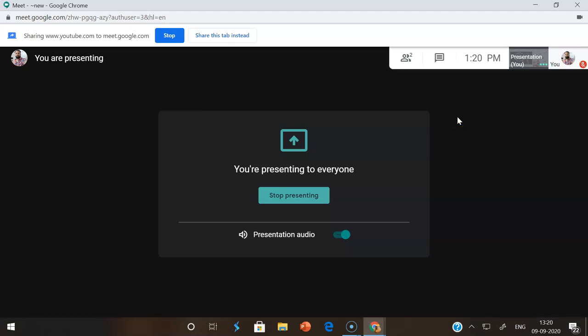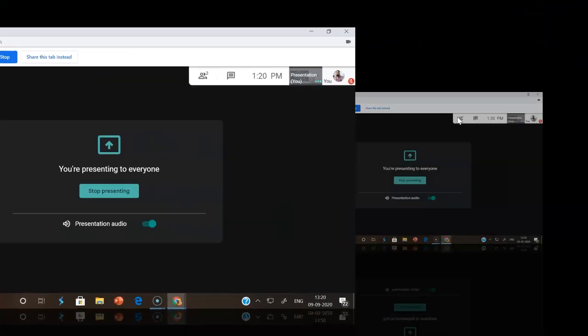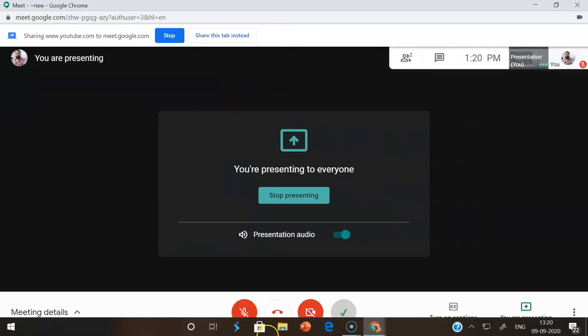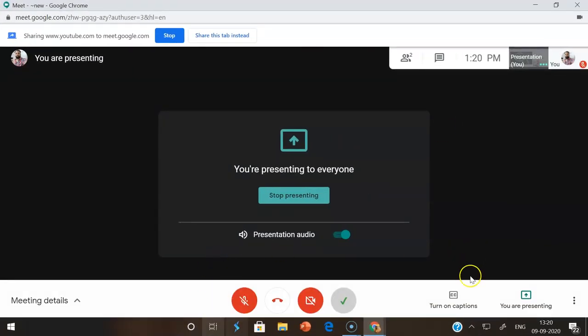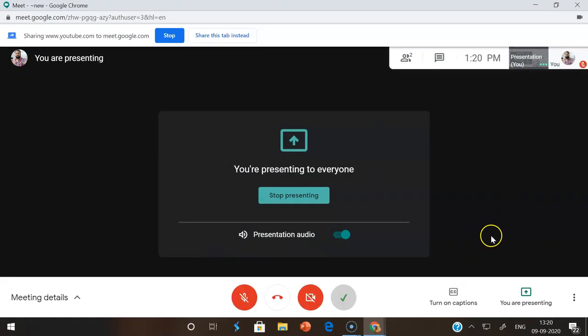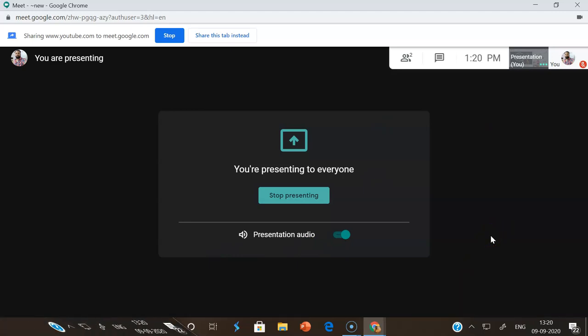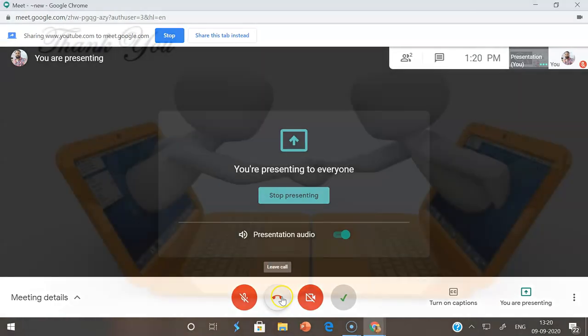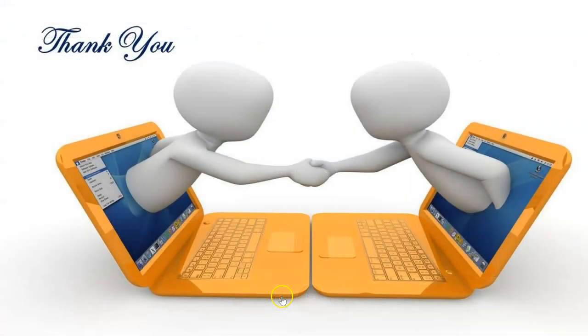This is a very good feature available in Google Chrome. I hope it may be very useful for you to share the screen along with your audio. Thank you, we will meet in the next video. Thank you all, bye.